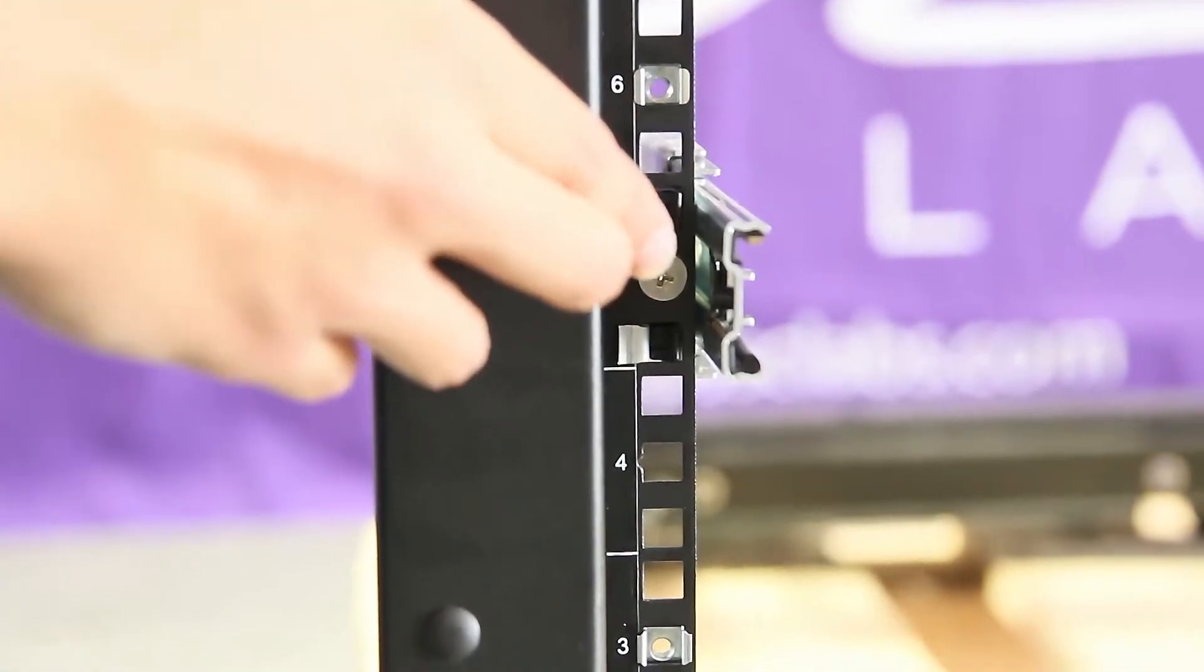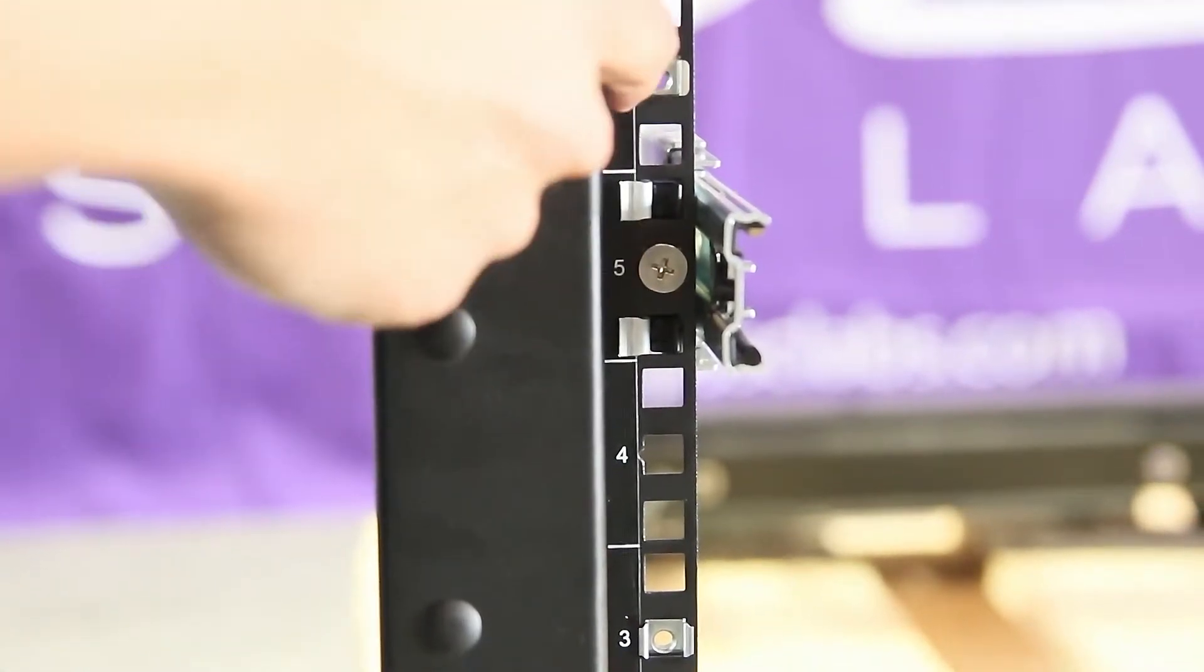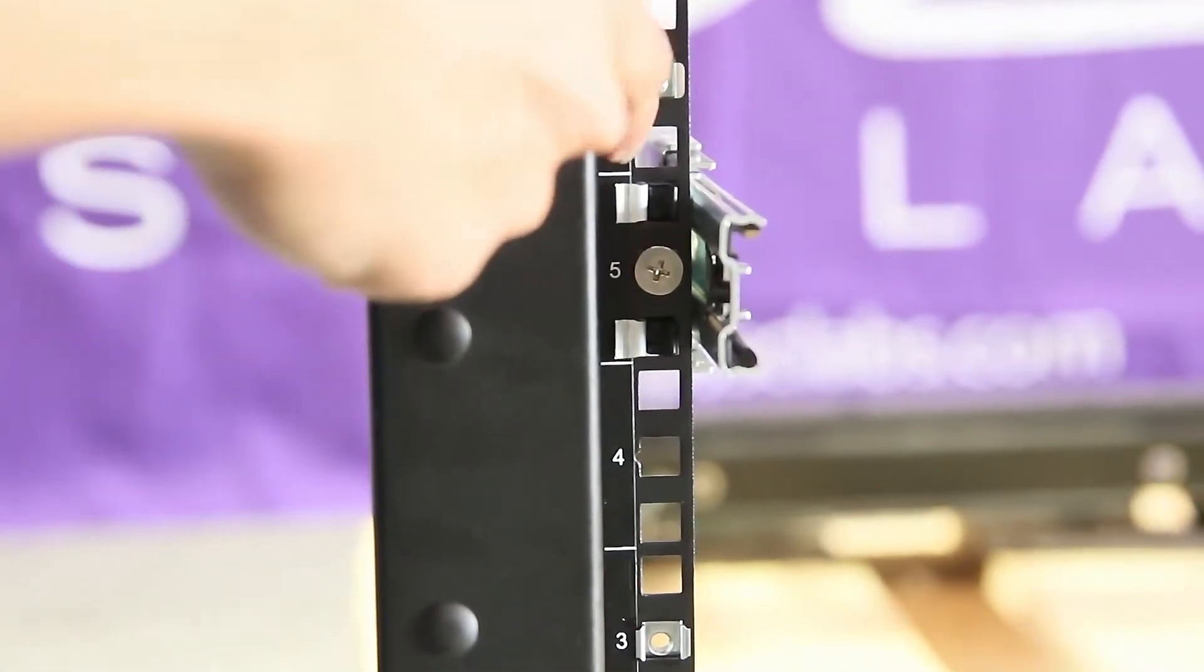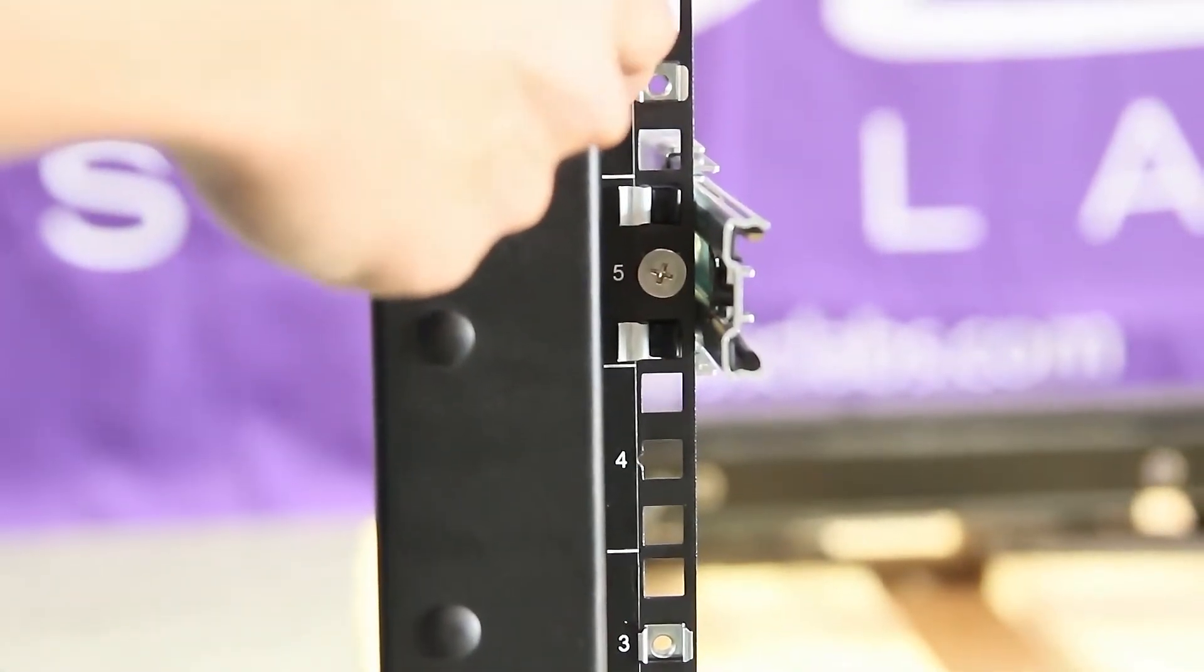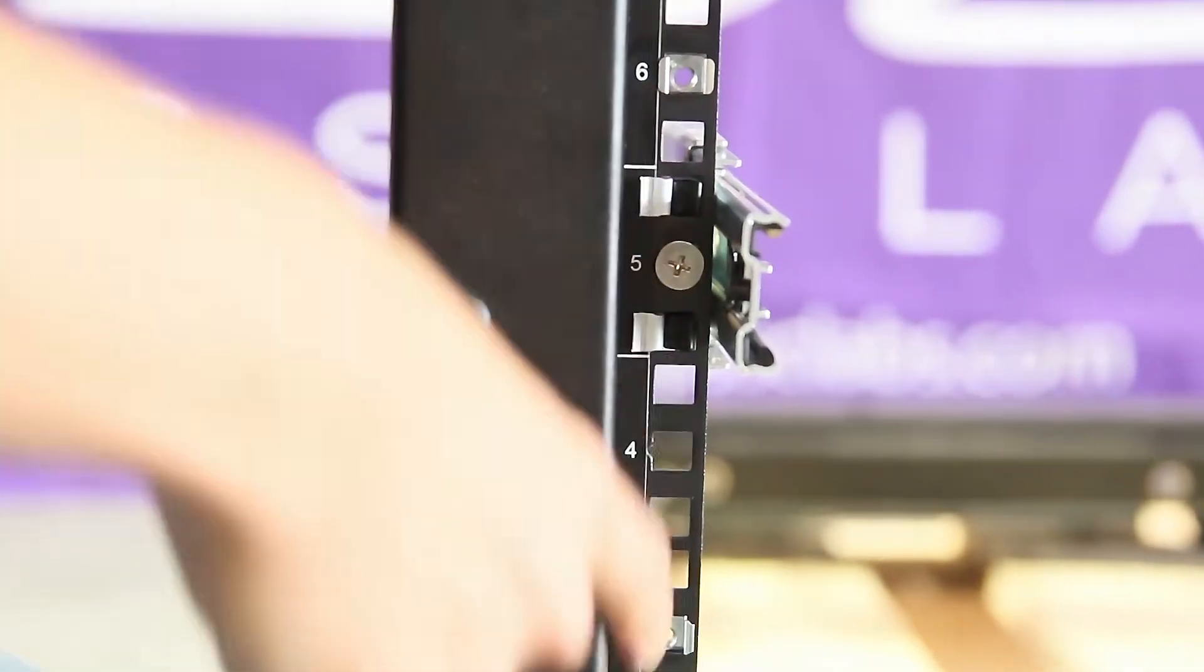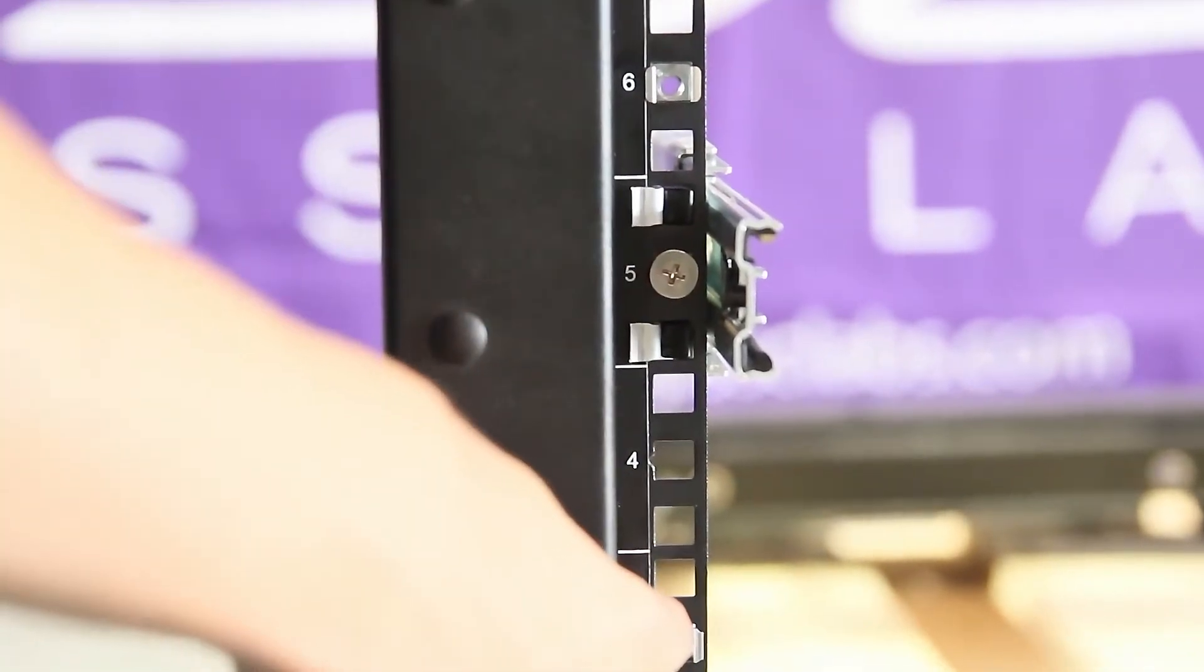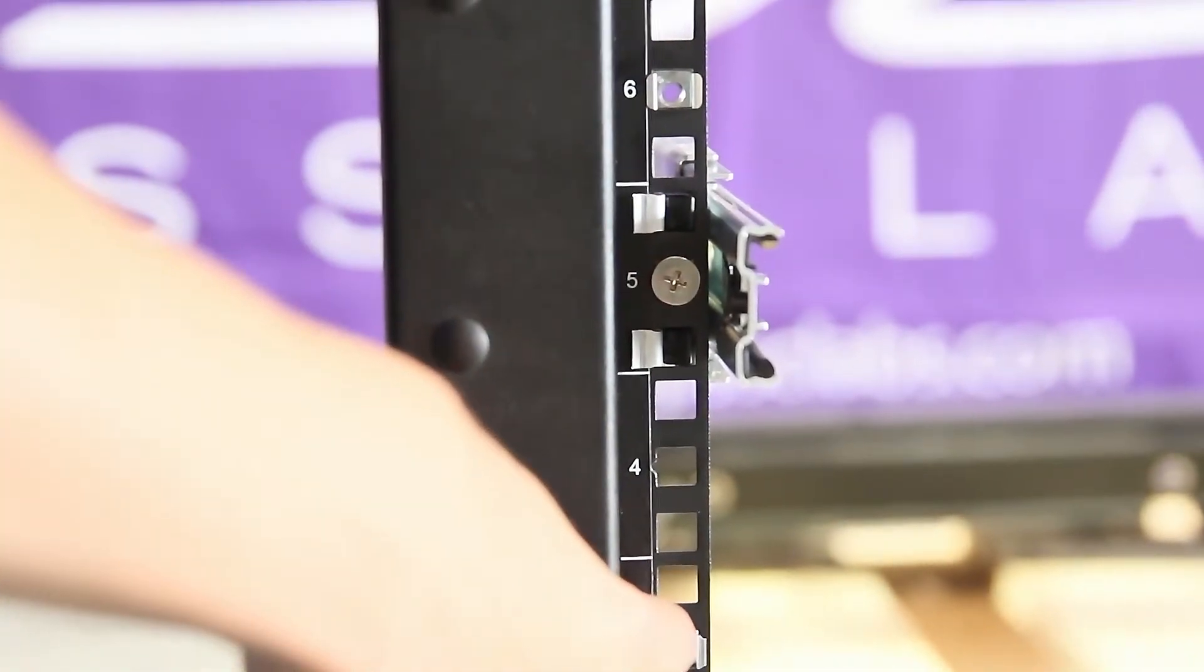Insert the storage node cage nuts, two holes above the rail and five holes below the rail.